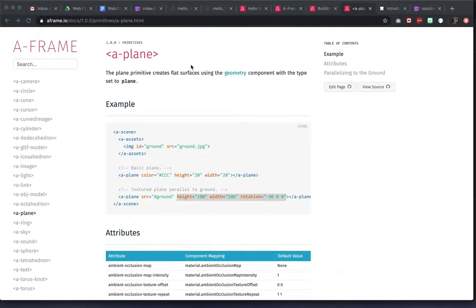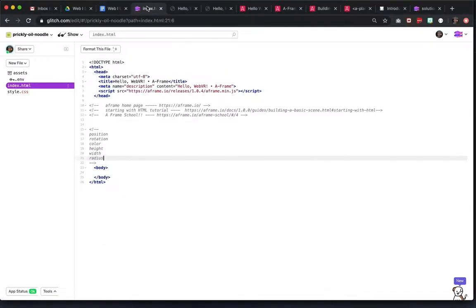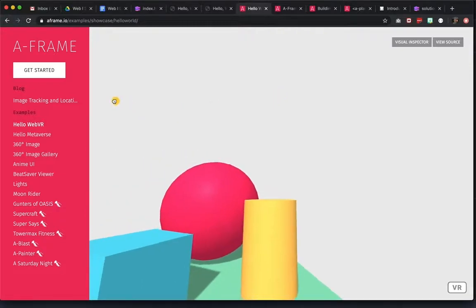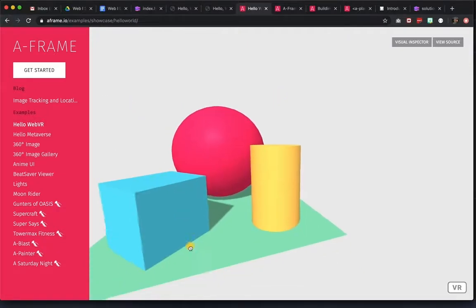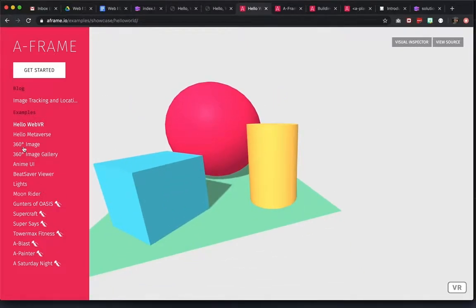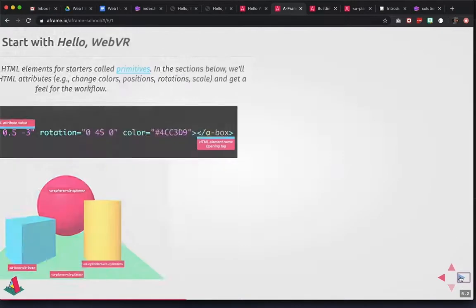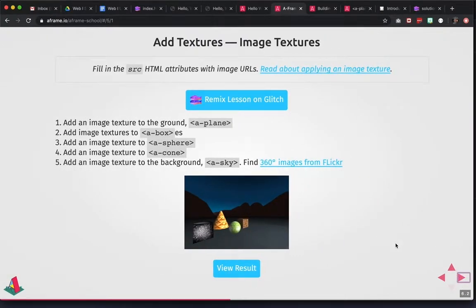Hey folks, here is your starter A-Frame tutorial. I'm going to be starting with the same starter file that y'all are going to have, and I'm going to be using a couple different link resources that are also in the starter file. You have the A-Frame homepage, which you're going to be hanging out on for homework and getting comfortable with what you can do in here. And then you have the A-Frame school, which has lots of steps in linked projects that you can work towards.